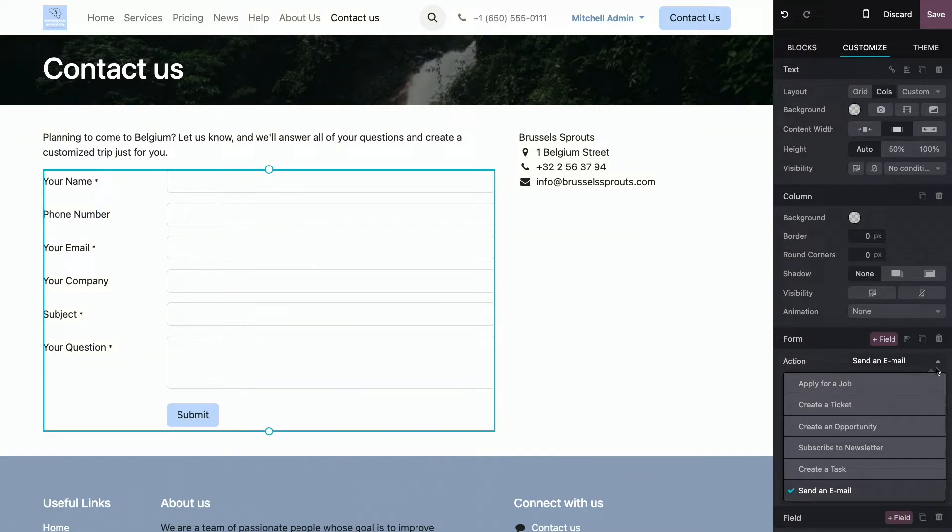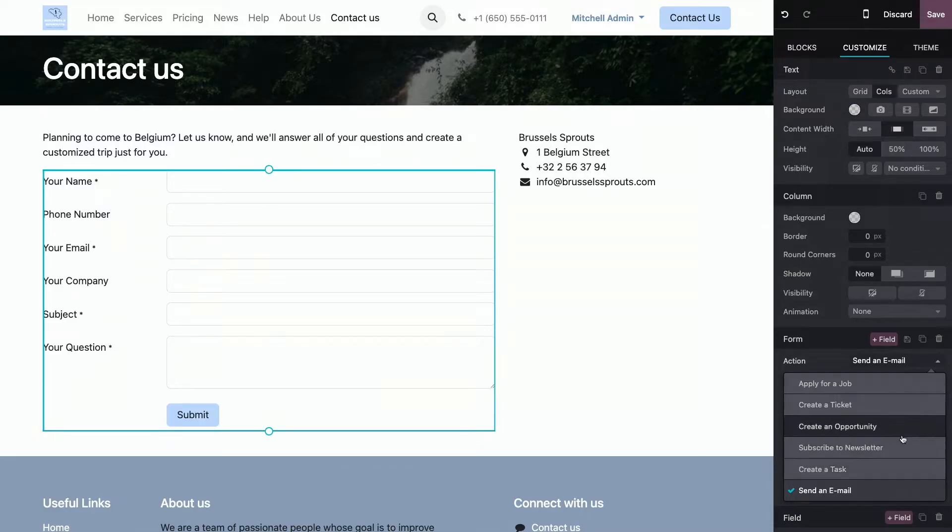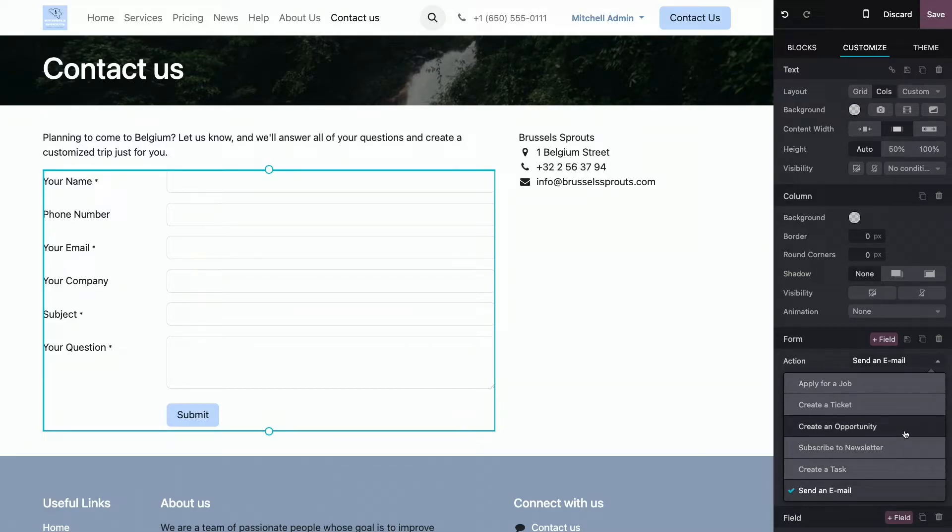This action can vary depending on your needs and the Odoo apps you have installed. For instance, you can choose to send an email, or to create a task in a project application, or even to create an opportunity in the CRM with assigned sales team and salesperson.